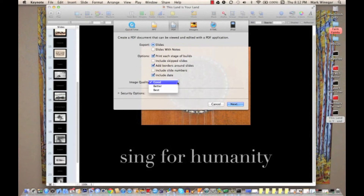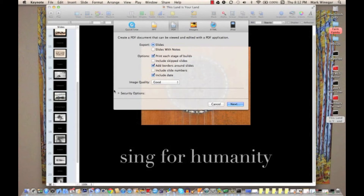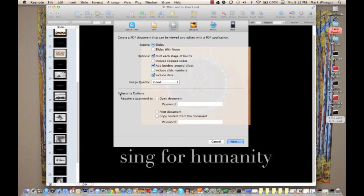We've got the image quality option. If image quality is really important, go ahead and select Best, but keep in mind the better the quality the larger your file is going to be, which means it's going to take your readers longer to download. I'm going to leave mine at Good. Now let's just open up the security options for a second.